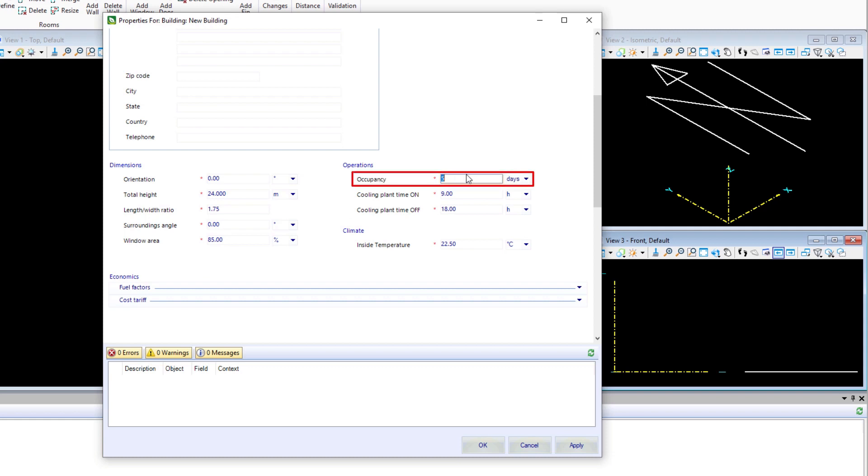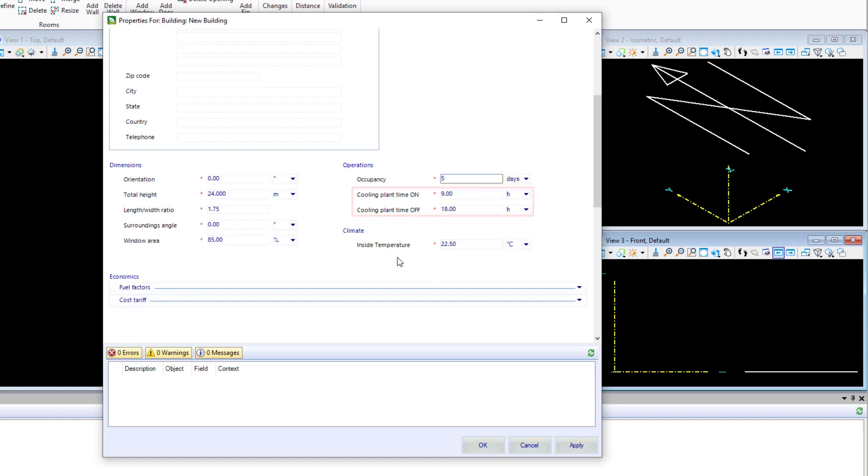The occupancy of the building will be set at five days, being an office building - basically Monday through Friday. We have cooling plant times on and off, and we're just going to stay with the defaults. Our optimal inside temperature is set to 22 and a half degrees.